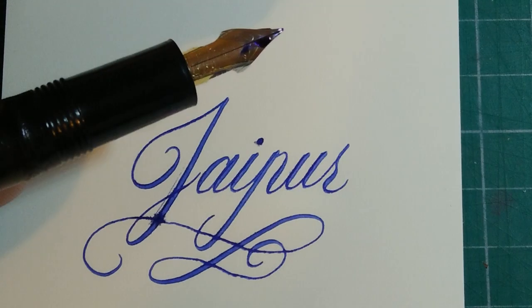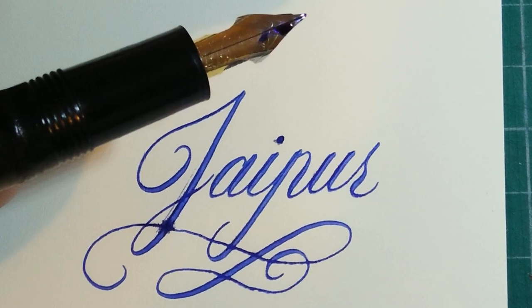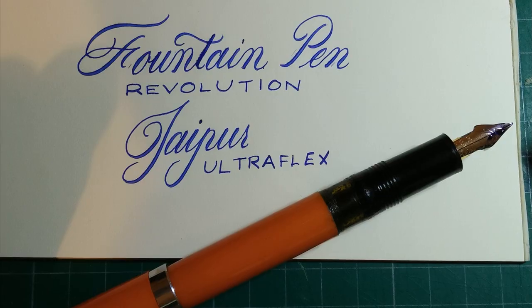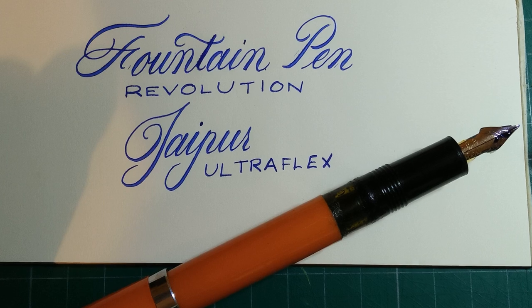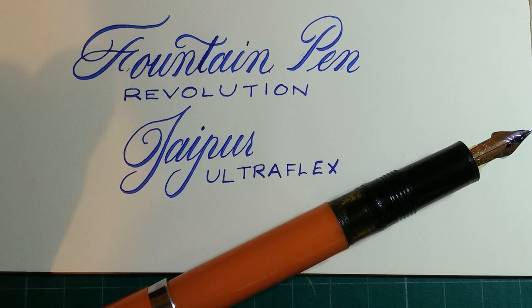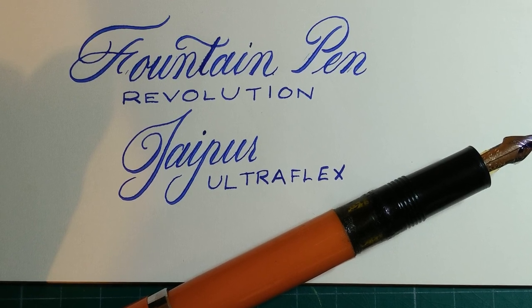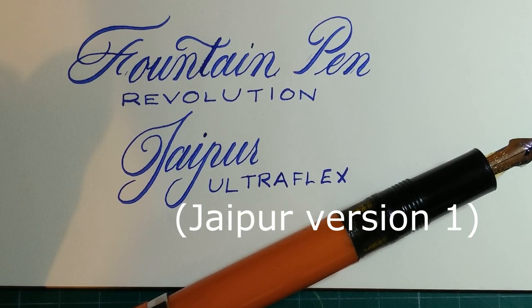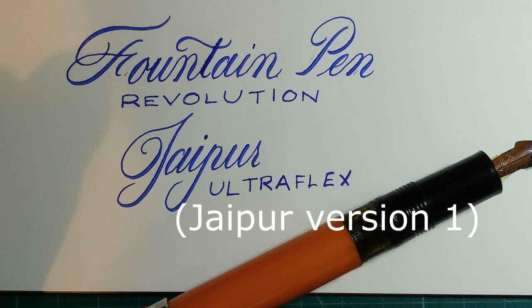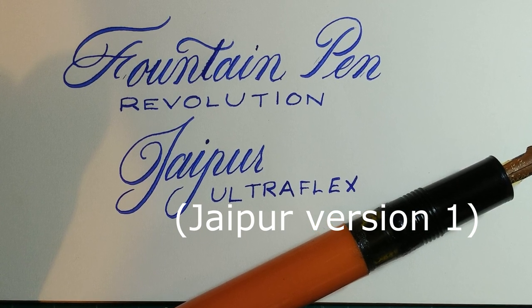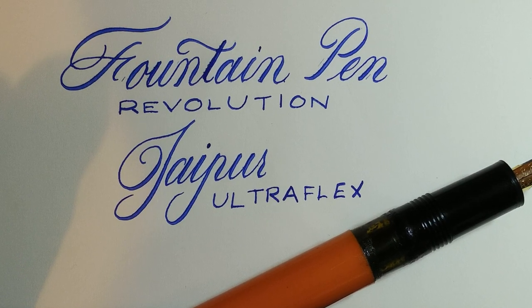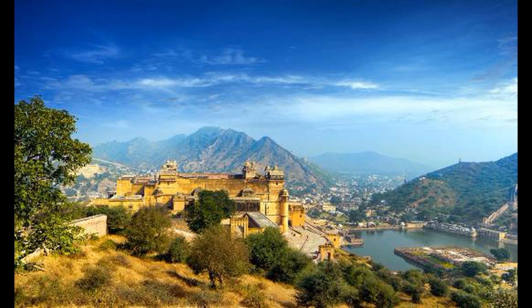Hello and welcome. Today I'm reviewing a pretty awesome flex nib pen. This is the Fountain Pen Revolution Jaipur in orange with an ultra flex nib option. They have a version 1 and a version 2 of the Jaipur, but this is the version 1. Jaipur is a city in northwest India and I believe this company sources their pens from India.